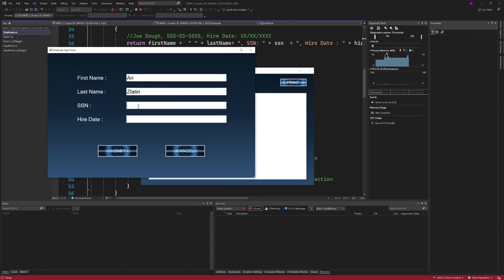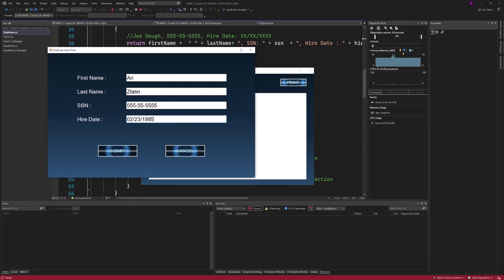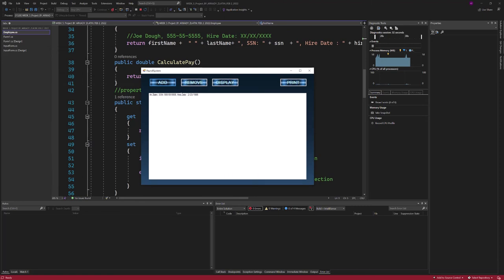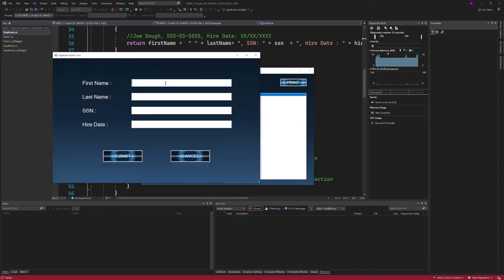We enter the social, hire date—2/23/1995—click submit, and here it is. So we can add another one.